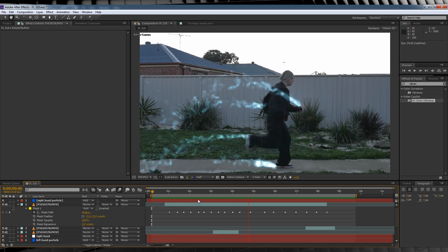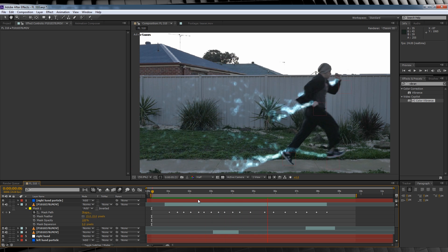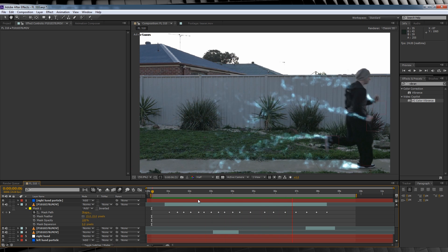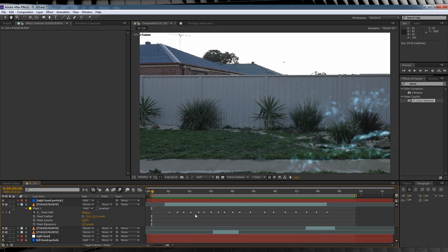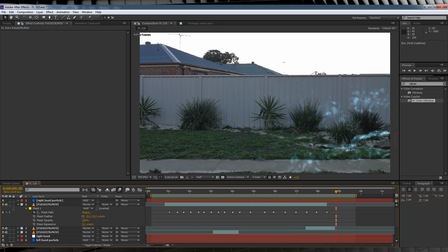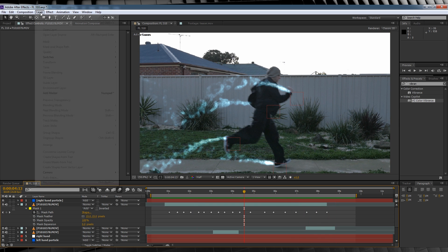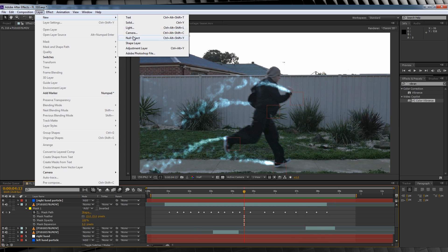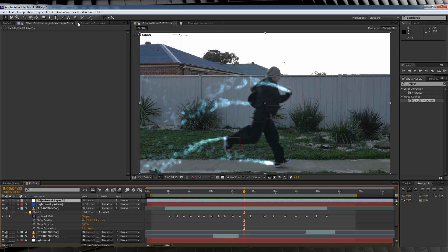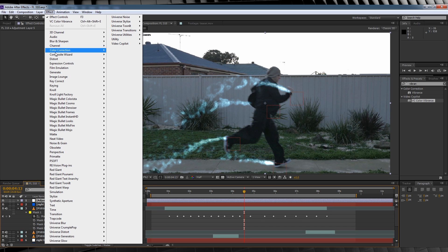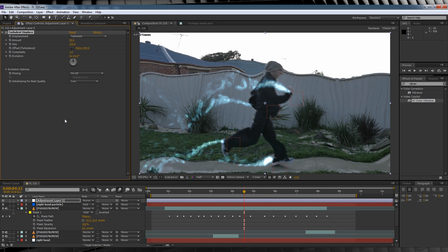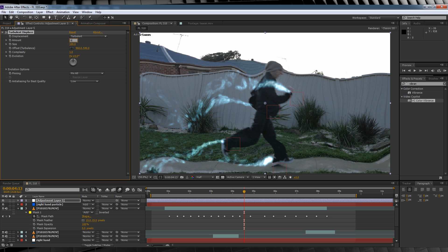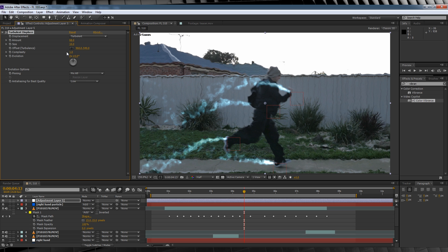From memory, you see a displacement trail as Quicksilver runs past Captain America in his first scene. So let's do that real easy like. Let's head up, grab a new adjustment layer, head to effect, distort and add turbulence displays. We'll then change the amount to 68, the size to 10 and keep the complexity at 1.